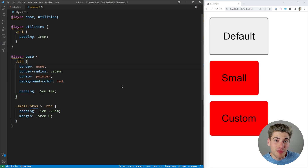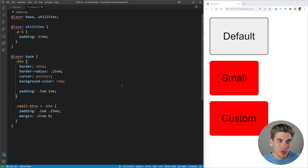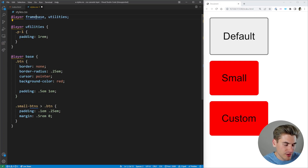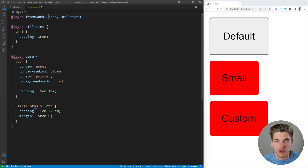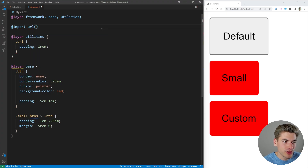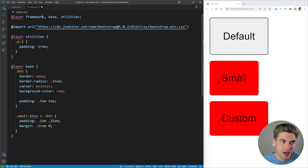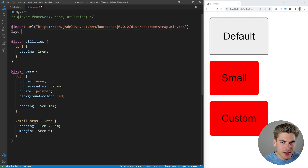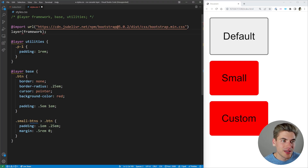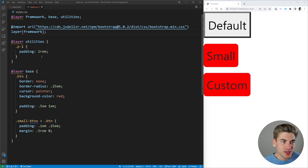One really useful place for cascade layers is when working with a framework like Bootstrap, where overriding styles can be a huge pain. We create a layer called 'framework' and import Bootstrap into it using @import url(...) layer(framework). Even though VS Code's syntax highlighting breaks on this syntax since it's very new, the functionality works. Now all Bootstrap code lives in its own layer called 'framework', making it much easier to control.